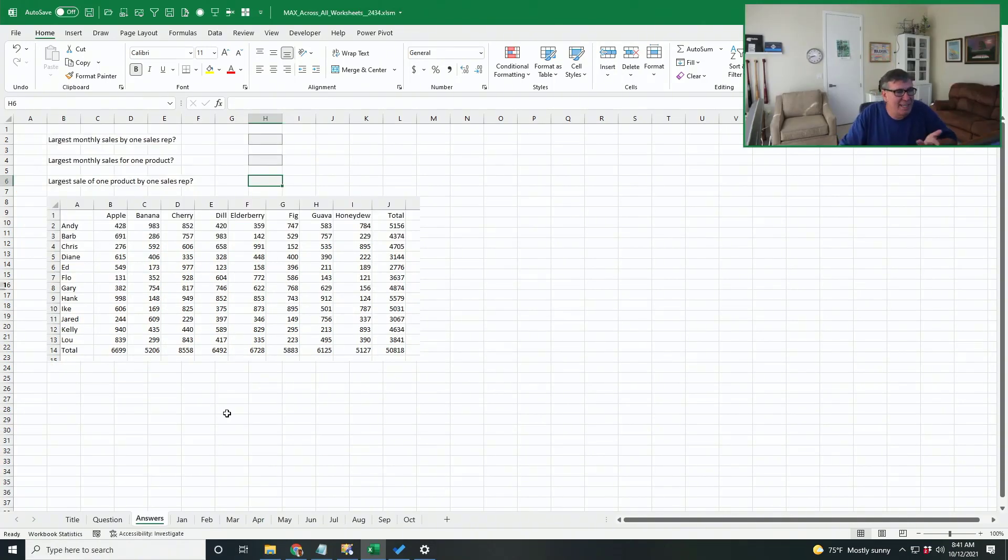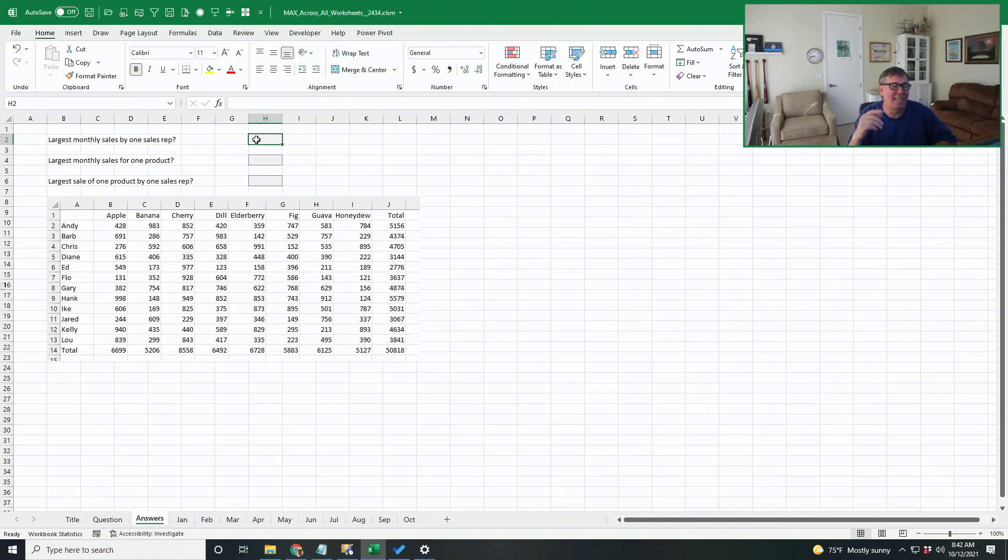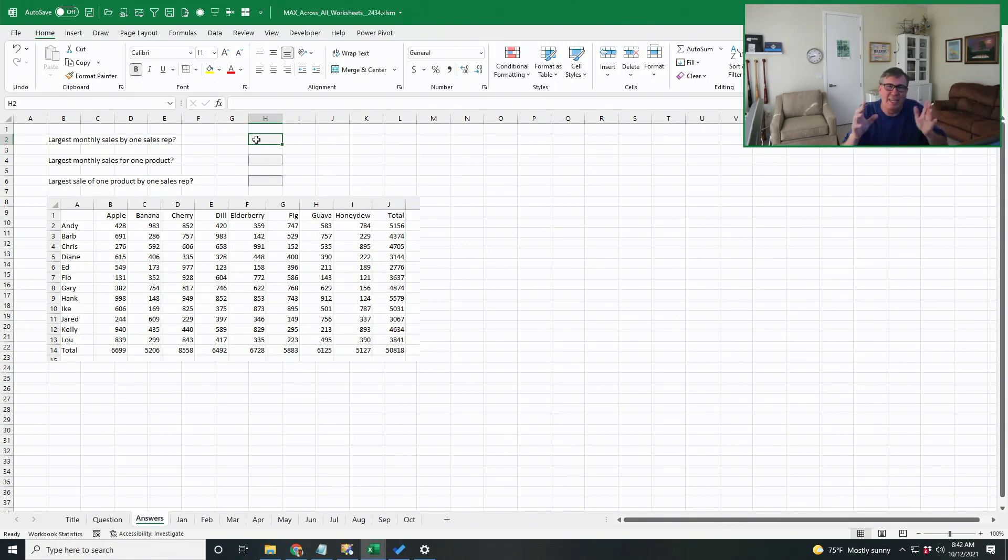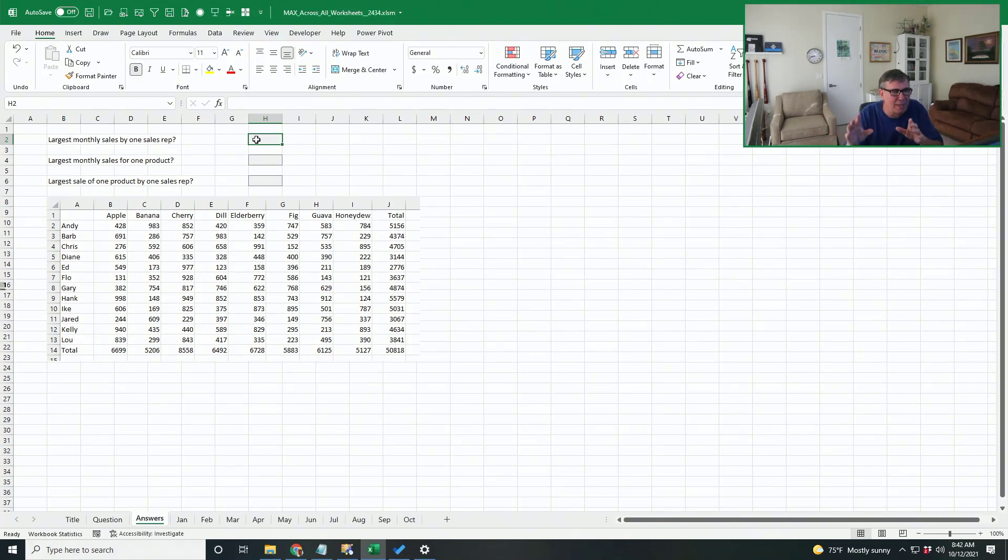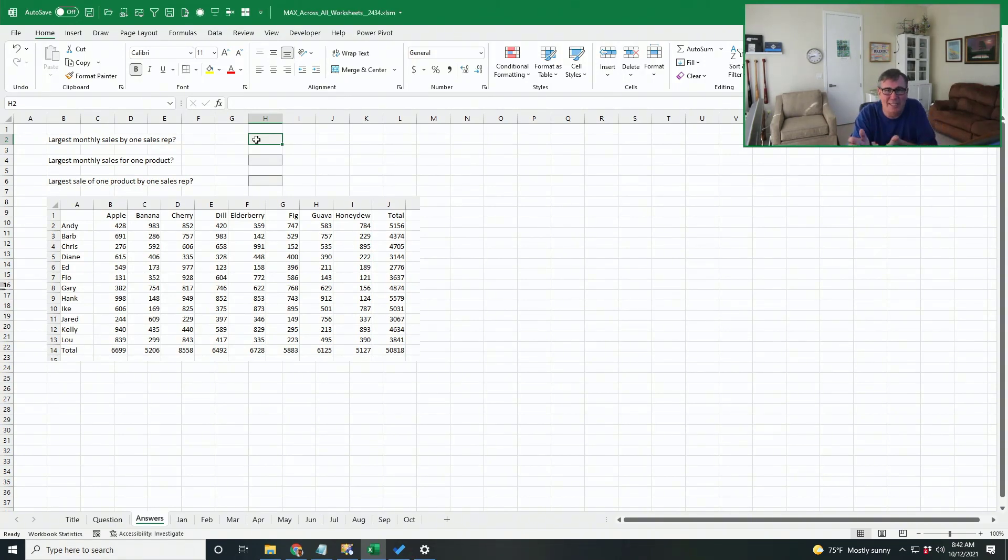So what we need to do is essentially a spearing formula, a formula that spears through all of the worksheets. The syntax for this is something that I used to struggle with because I can never remember where the apostrophes go and the exclamation point. And when you have two sheets in the reference, do you need apostrophes around both? But I finally found a way that dramatically simplifies this and makes it really easy to do these 3D references.